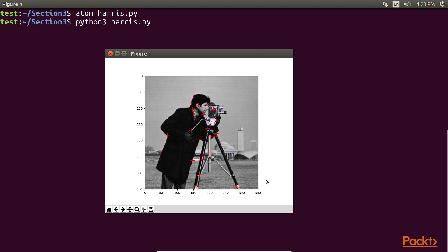A point to note here is that Harris Corner is rotation and transformation invariant. Even if the corner is moved to a new place in the image or is rotated by an angle, the algorithm will still be able to detect the corner.